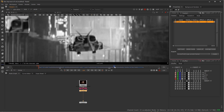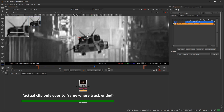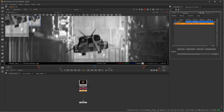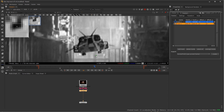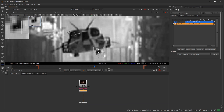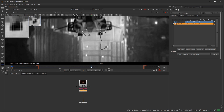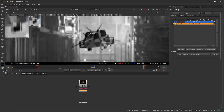It looks like it did a pretty decent job — we can always refine later if we need to. I'll go back to roughly the middle, disable track one for now, and add a second track. I'll use the lower-right part of the ship — this little landing gear section — giving it a little bit more vertical area so it can pick up that part of the ship, while avoiding the background in the pattern region. I'll track backwards, then track forwards.